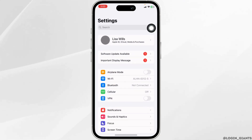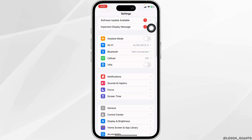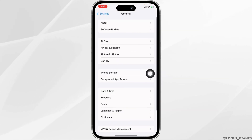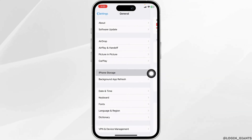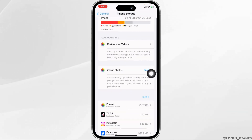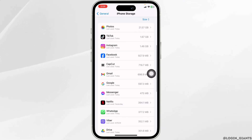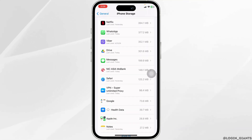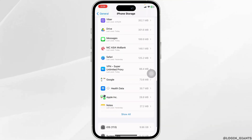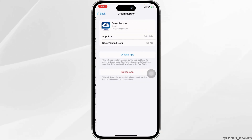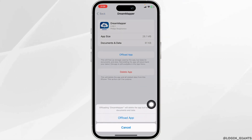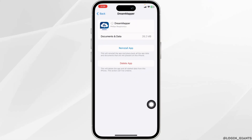For that, launch your Settings. Scroll down and navigate to the option of General. Open this option: iPhone Storage. Now, in this page, you're going to find all the apps that are installed in your device. Head over to the app, Dream Mapper. Once you find it, open it. Click on Offload App. Offloading the app clears the cache for the app.